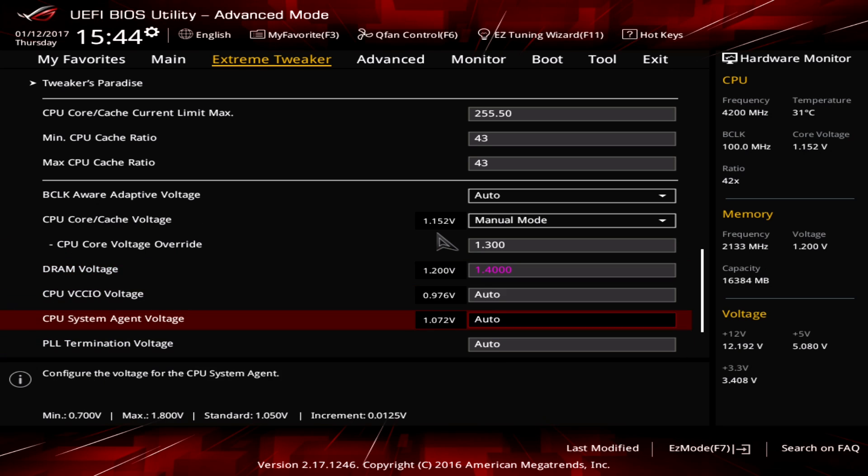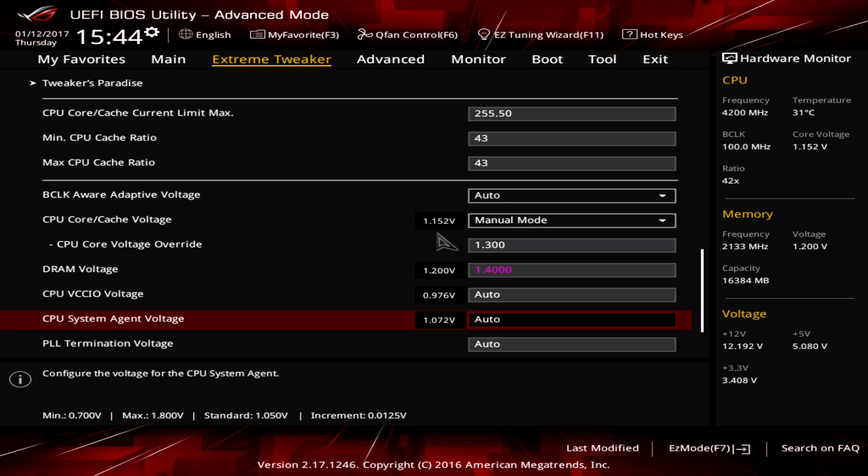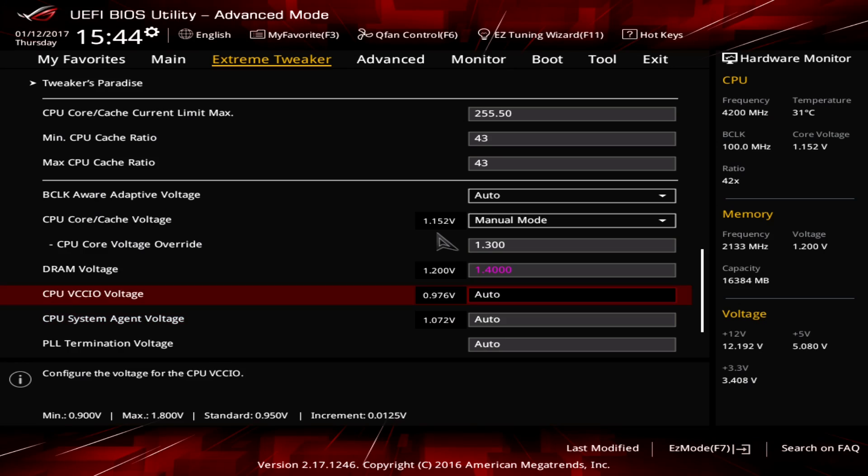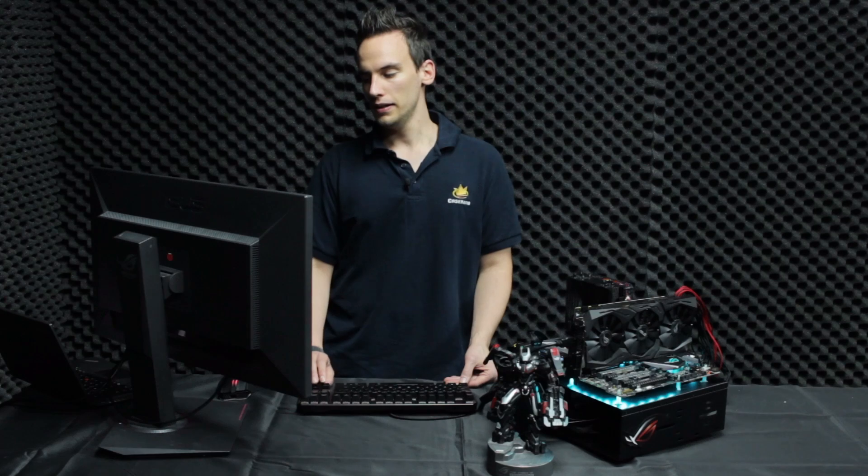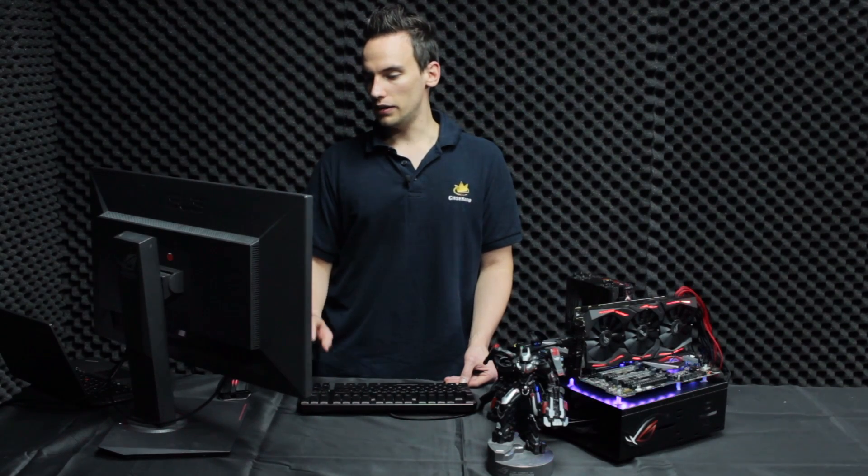Two more options you have here is CPU VCCIO and system agent voltage. Those help you for memory overclocking so if you have a memory module let's say 3600 megahertz and above you probably have to set them manually and good values are 1.2 for VCCIO and 1.225 for system agent. And those values also work very well if you're using 4133 megahertz.